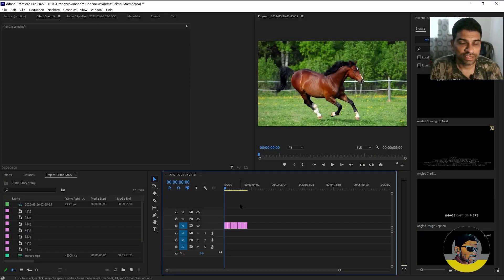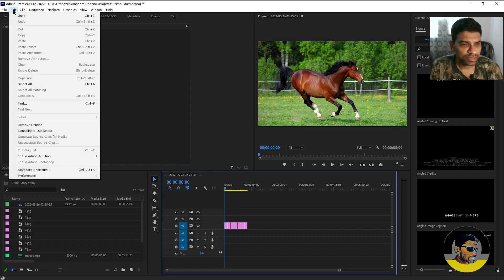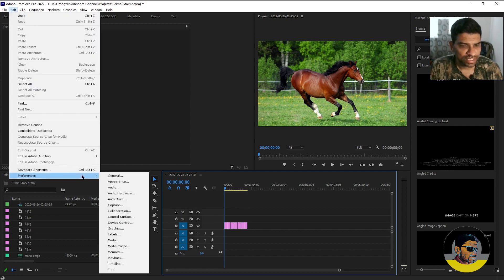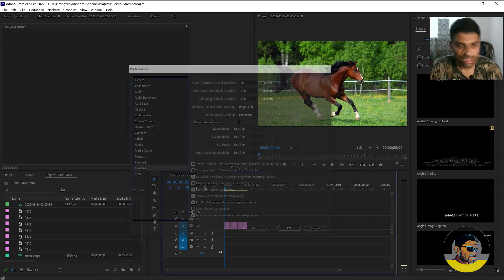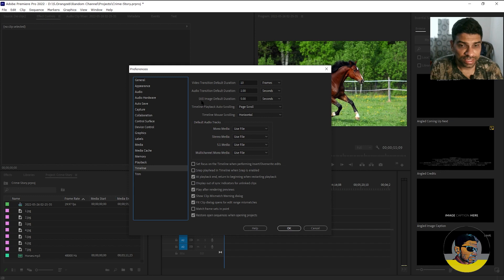I have seven different images on my timeline in Adobe Premiere and if you go to the edit menu, go to preferences and from here click timeline. Here are some Adobe Premiere options. This option, the third one, it says still image default duration.